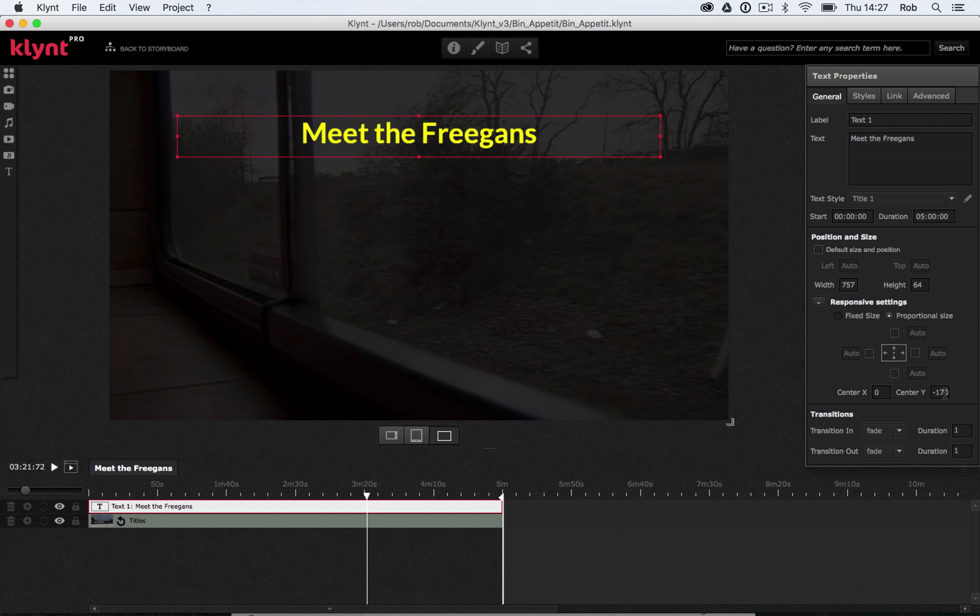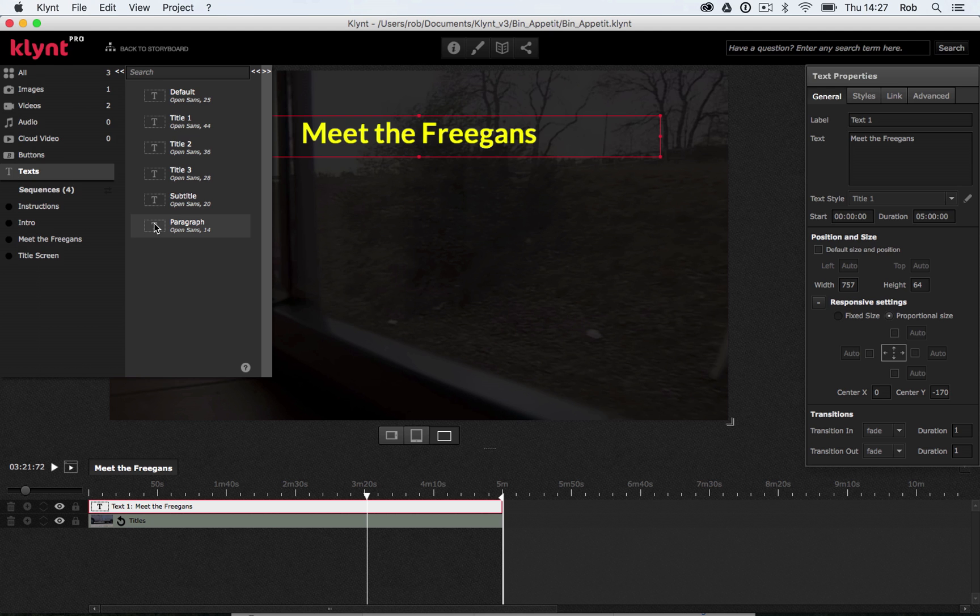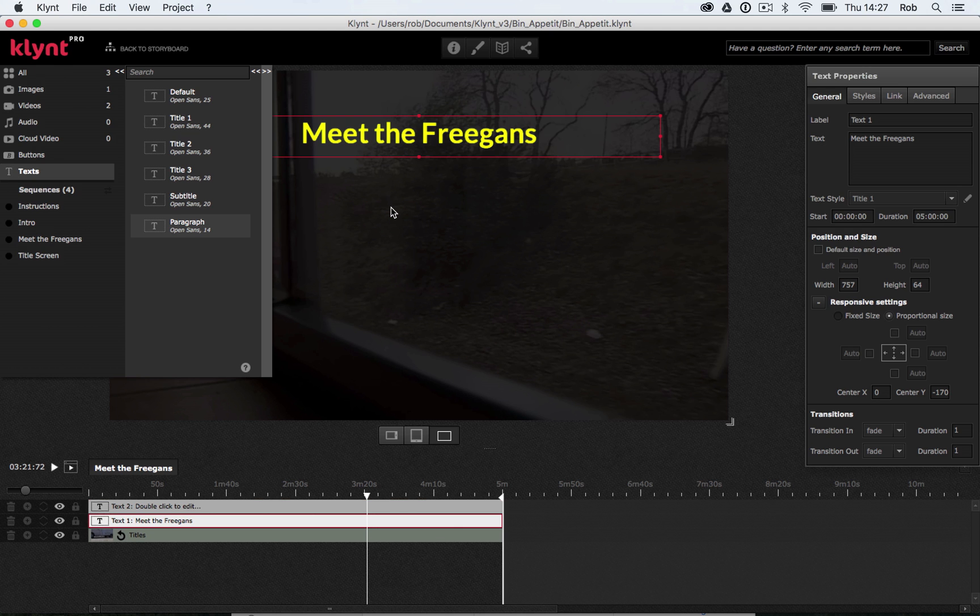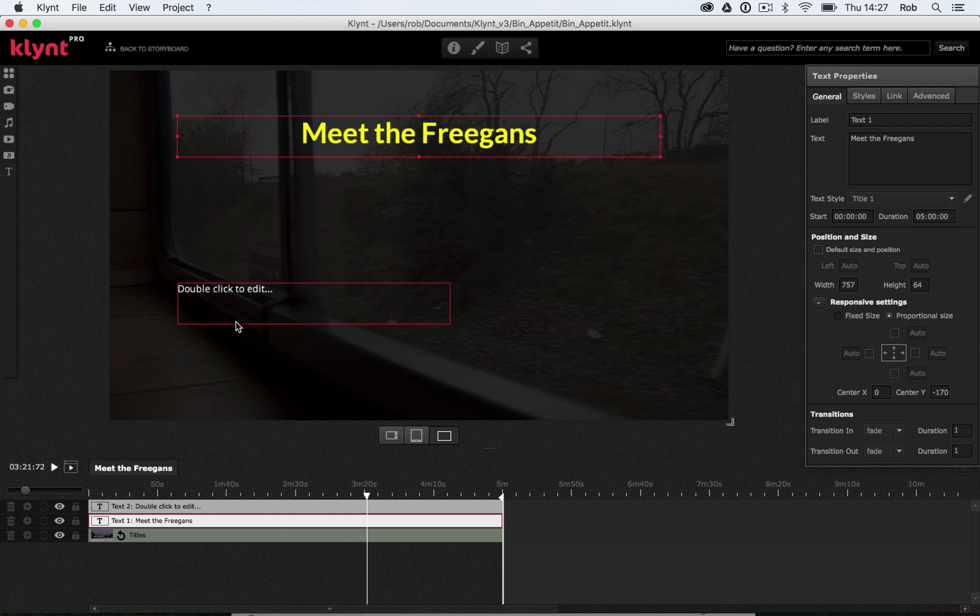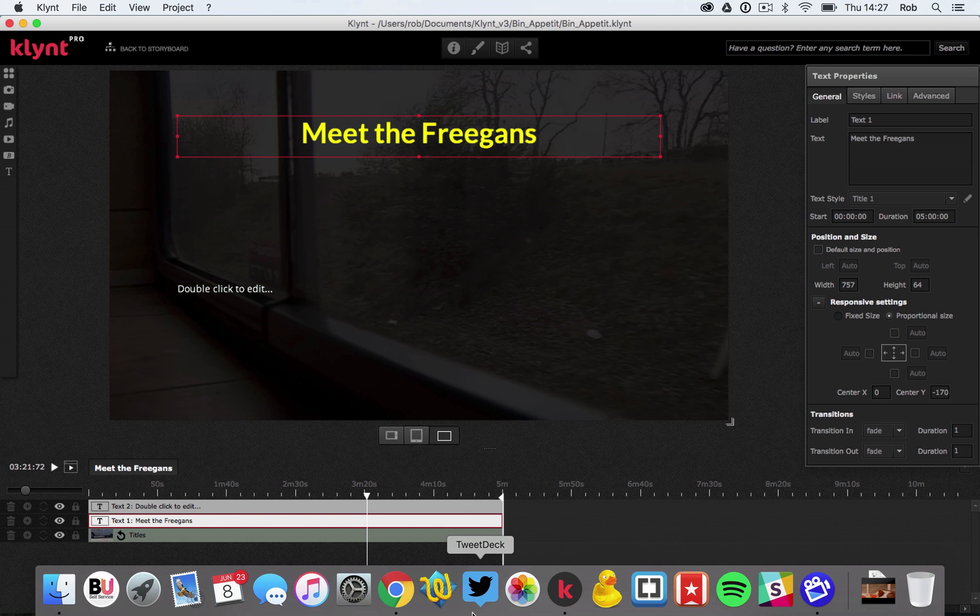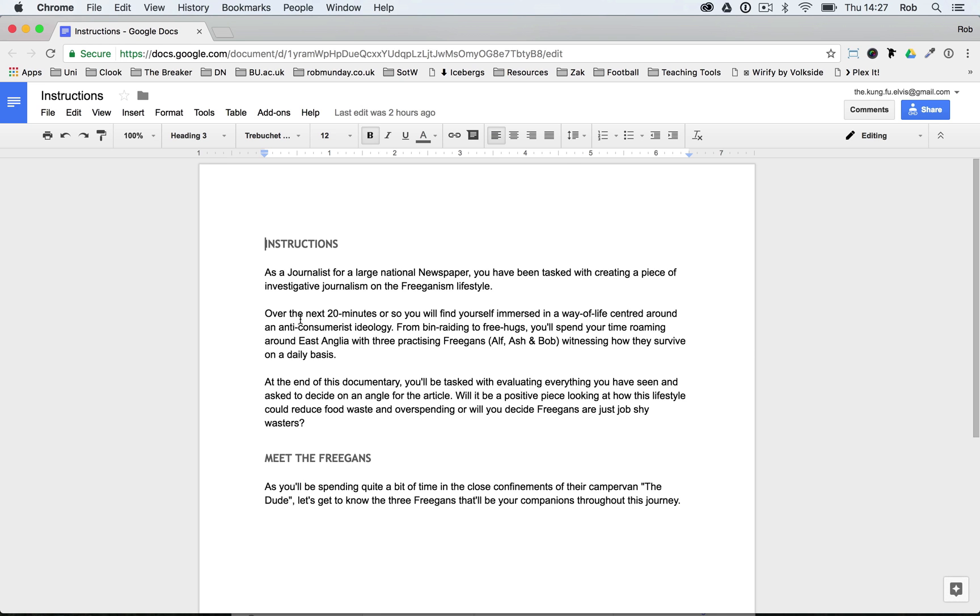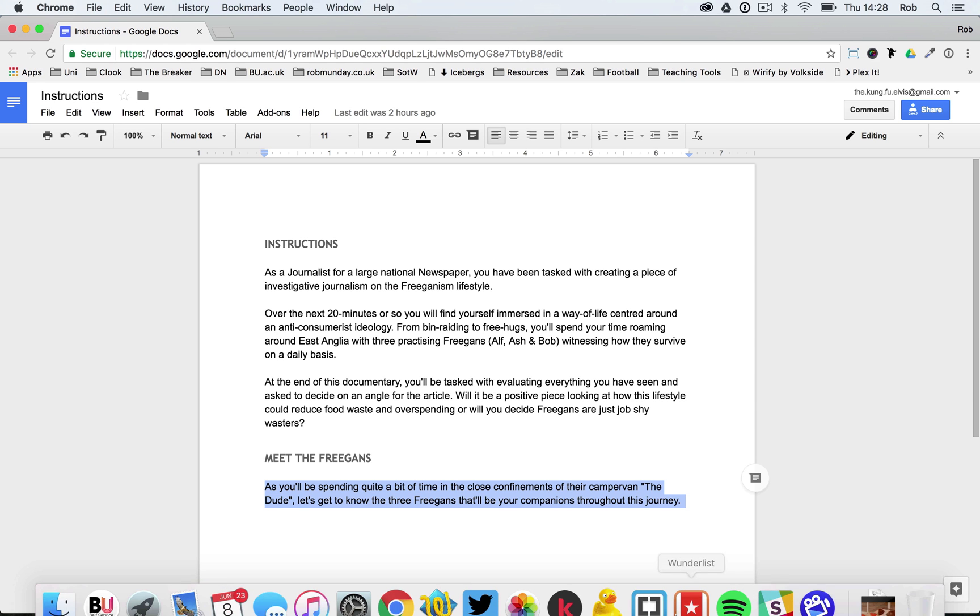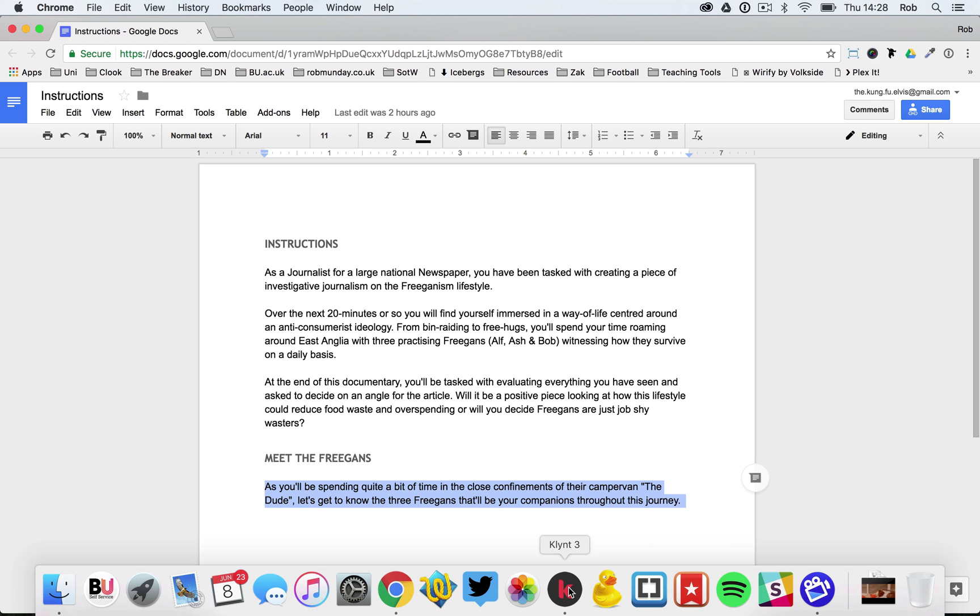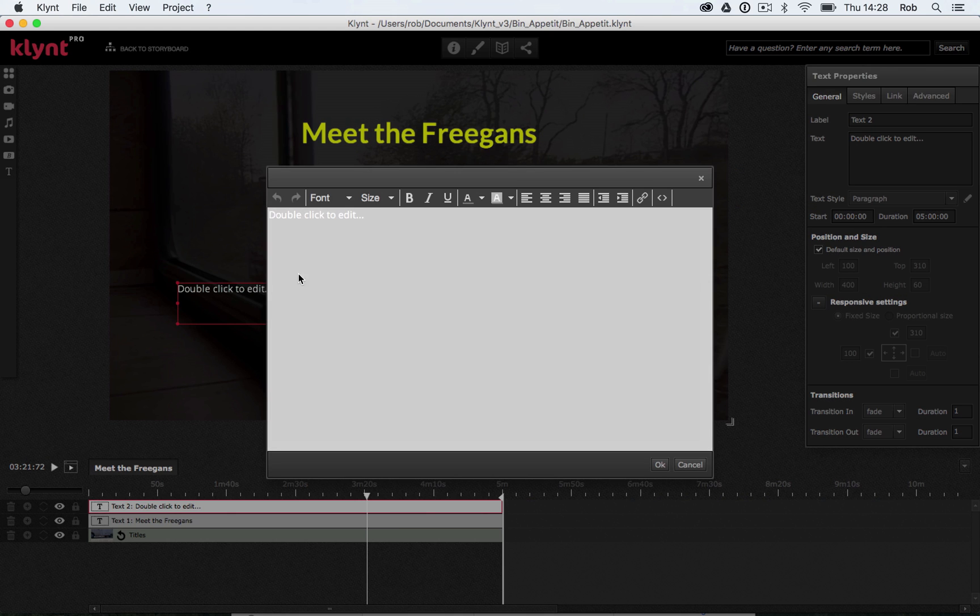Next, I want to add a piece of text that explains what the menu does. So I'm going to go into my text menu on the left-hand side, and I'm going to add the paragraph text. We've got our text box here, double click to edit. So I've got a piece of text prepared for this already. If I go into my Google Drive account, here we have our Meet the Freegans text, we've just got two sentences of text here. I'm going to copy this, go back to Klimt, double click on my text box, and paste it in.